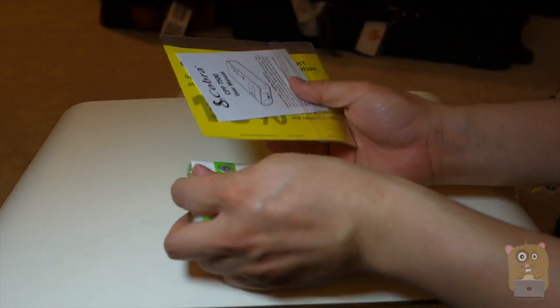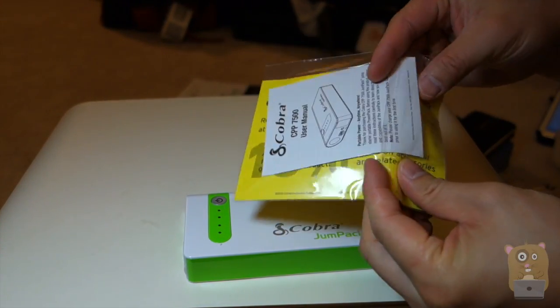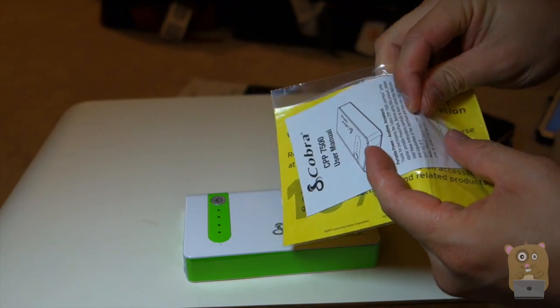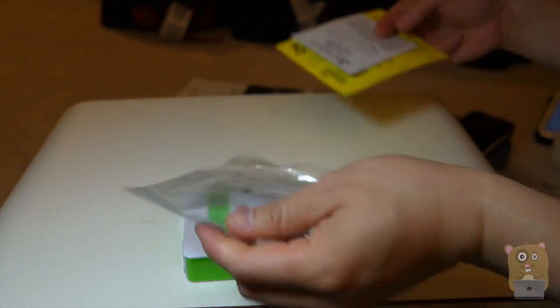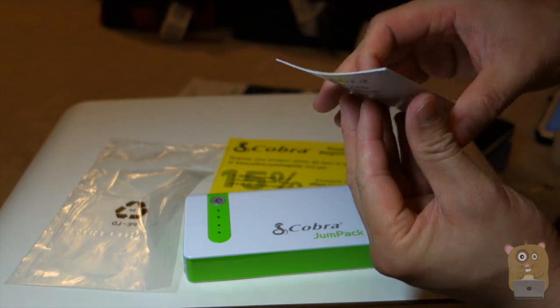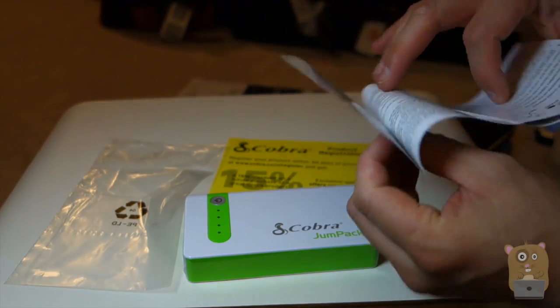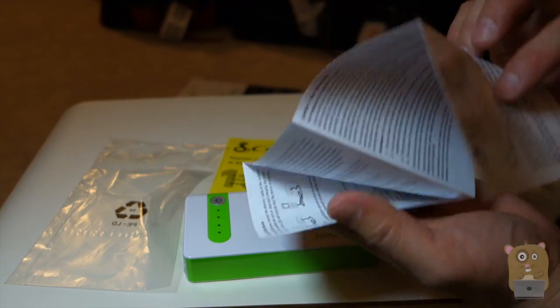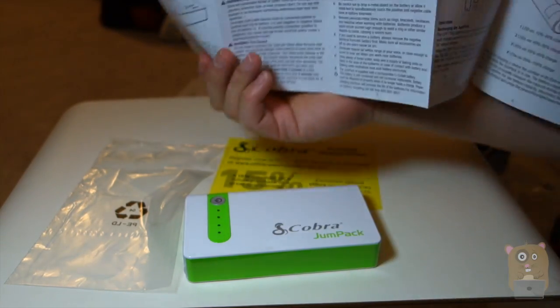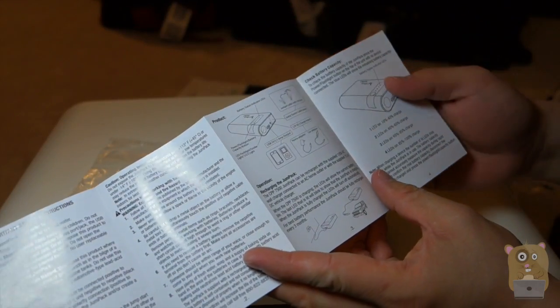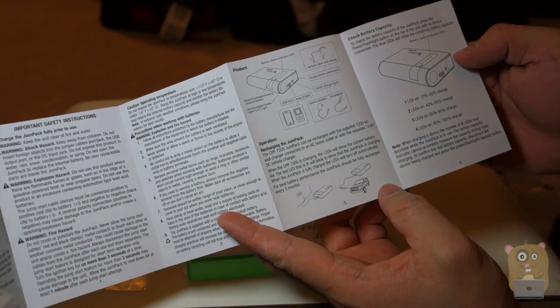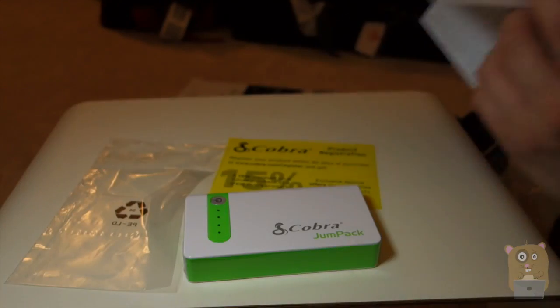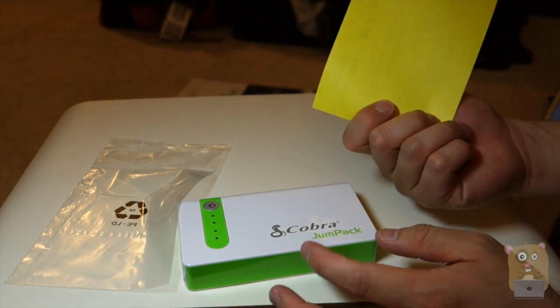Before I get to the power pack, let's see what else we have here. So we have a user manual, basically going over the same thing I just read earlier. How to jumpstart, charging mobile devices. And here's a little overview of the product. Registration. Now, let's take a closer look at this.